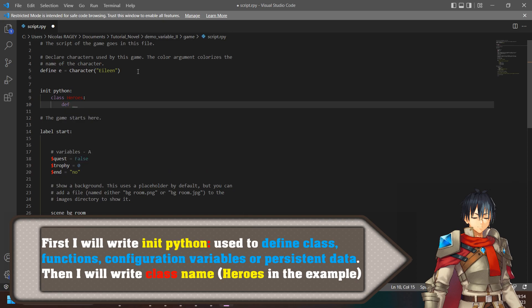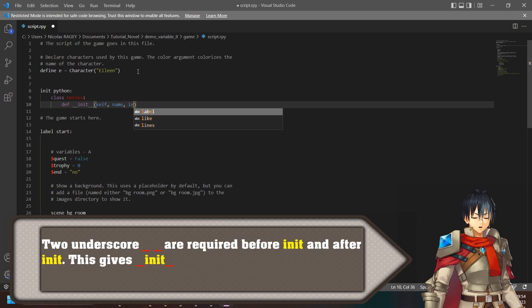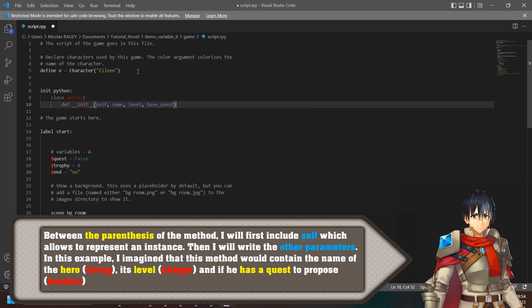Then I will write class name 'Heroes' in the example. I will create a new class by writing 'class Heroes', which will allow me to store a method: 'def __init__(self, other_parameters)'. Two underscores are required before init and after init. This gives '__init__' between the parentheses of the method.